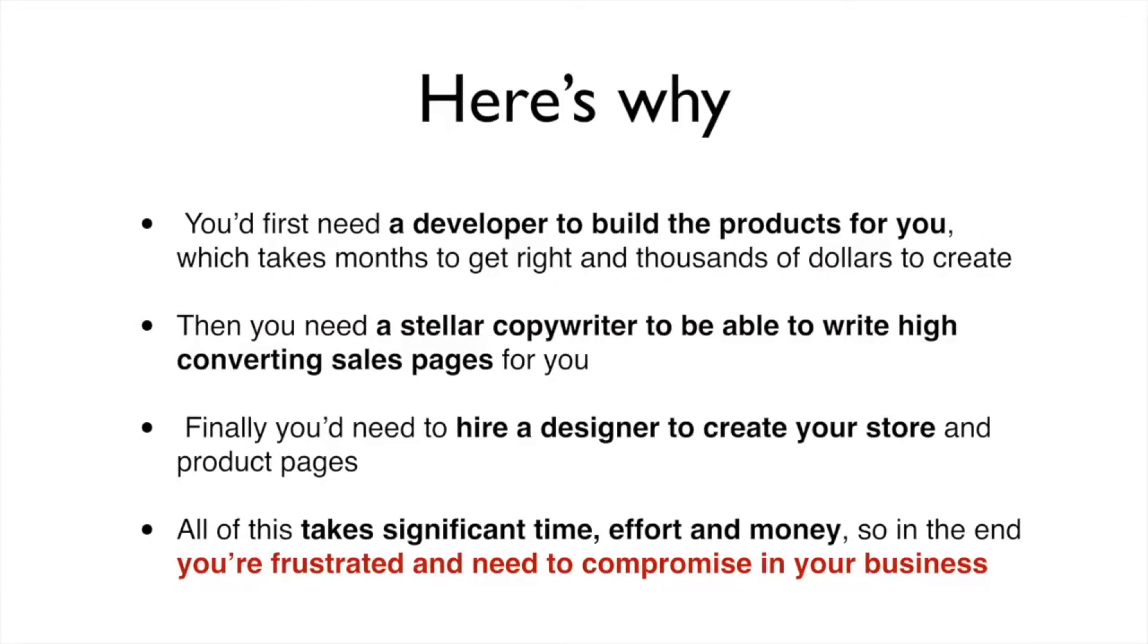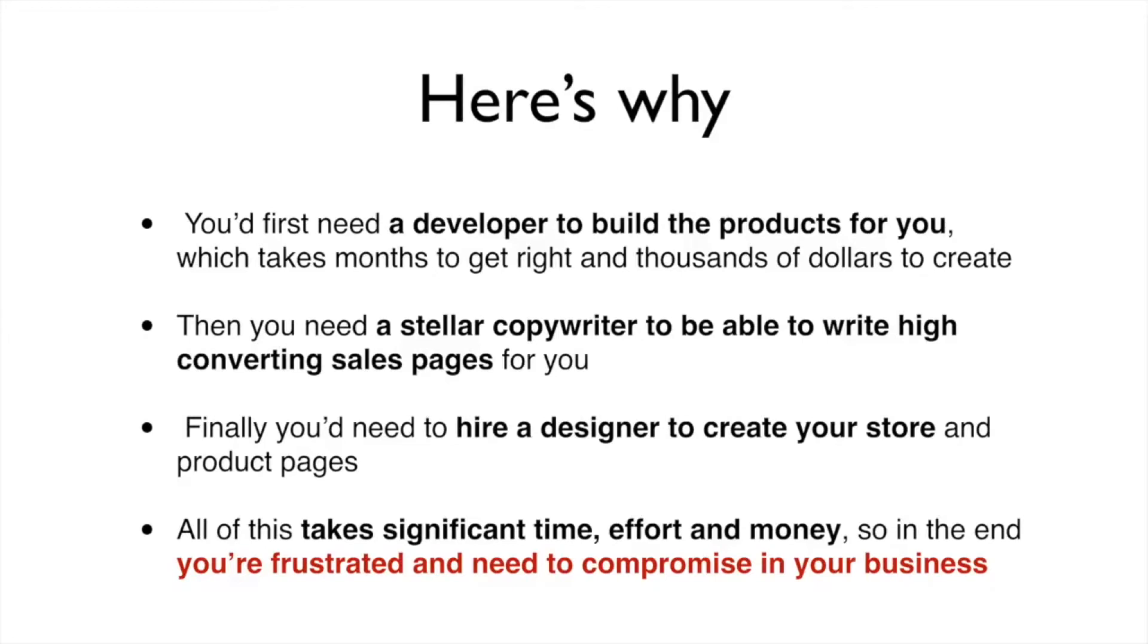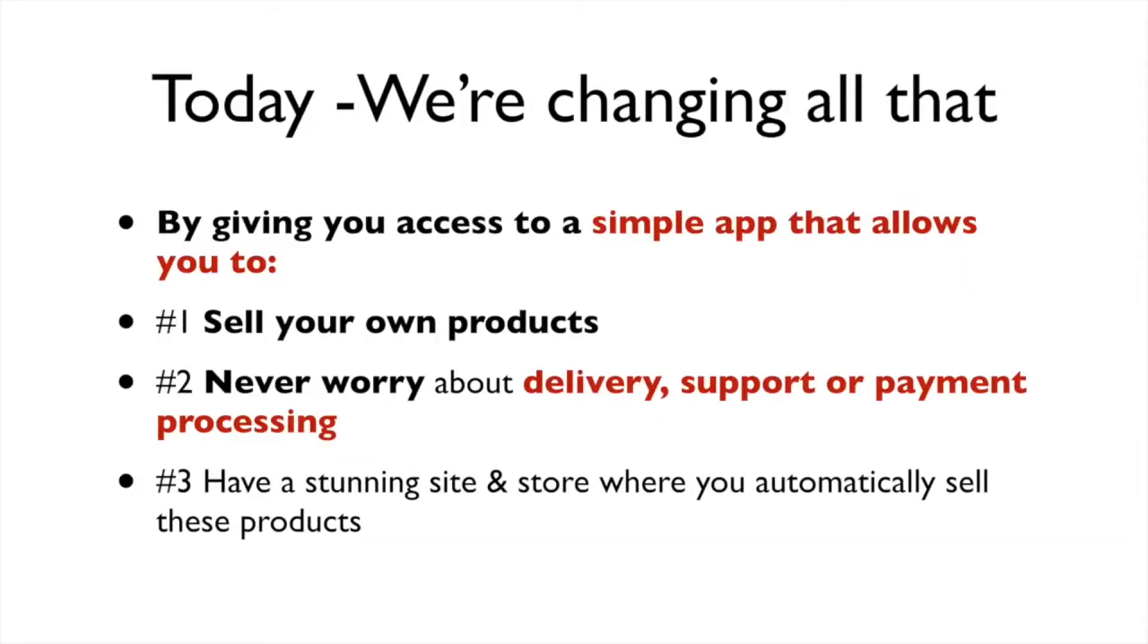You'd first need a developer to build the products for you, which takes months to get right and thousands of dollars to create. Then you need a stellar copywriter to be able to write high converting sales pages for you. And finally, you need to hire a designer to create your store and product pages. All of this takes significant time, effort, and money, so in the end you're frustrated and need to compromise in your business.